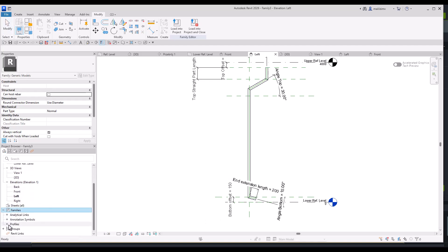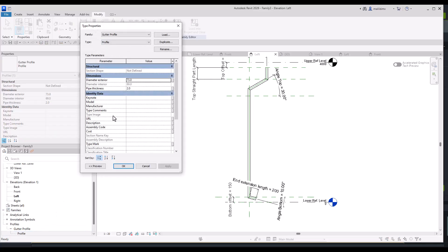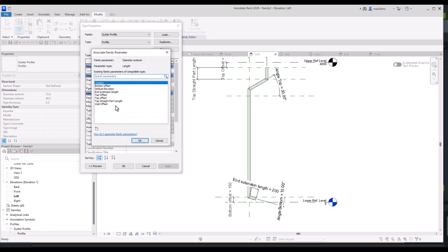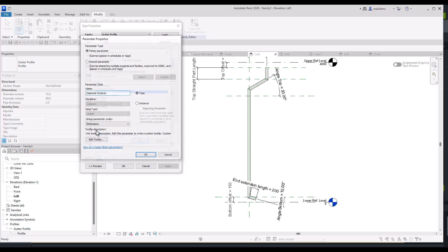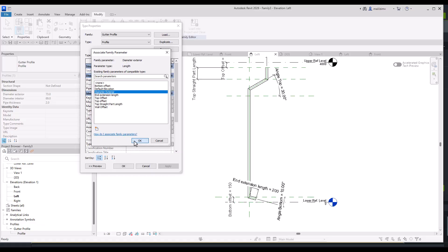So I will go to the family profiles, gutter profile. Double click here and connect the parameters, creating new ones. Diameter exterior.